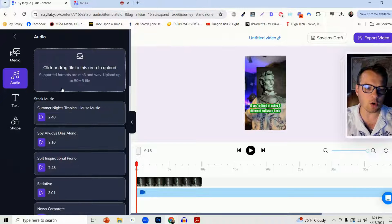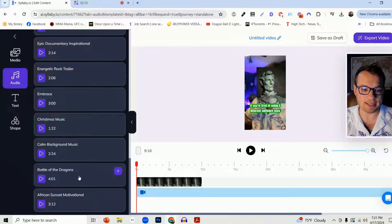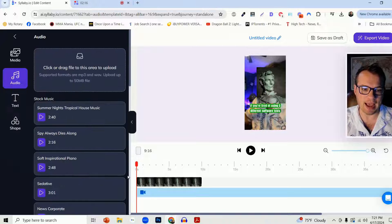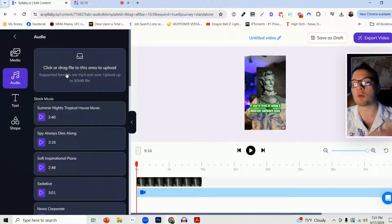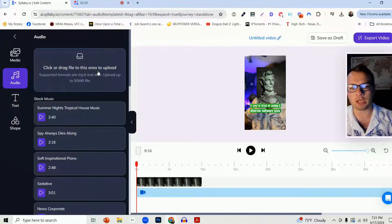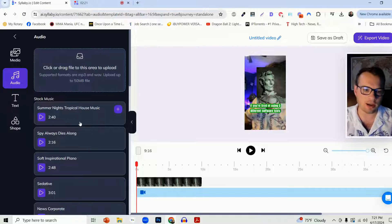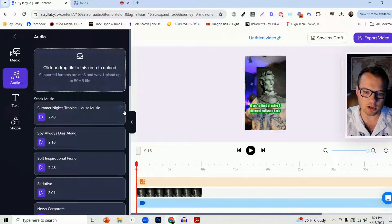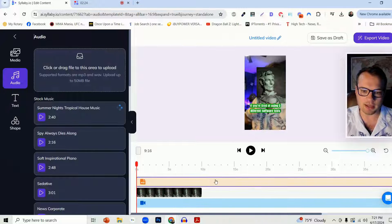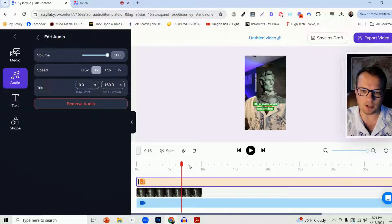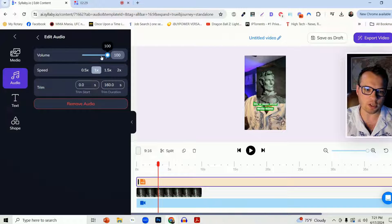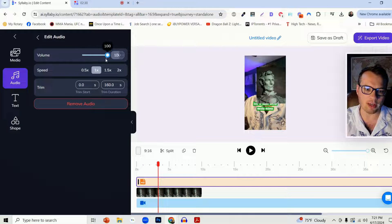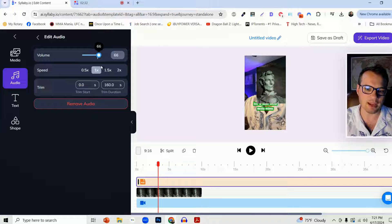We also have stock music that you can sample and add. You can also, of course, upload your own music here if you'd like. And you can just click on the plus icon and it'll add that audio file down there. You can always adjust the volume of that audio, increase the speed, however you'd like.